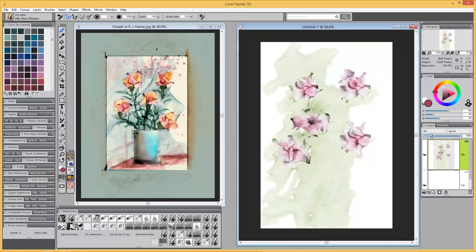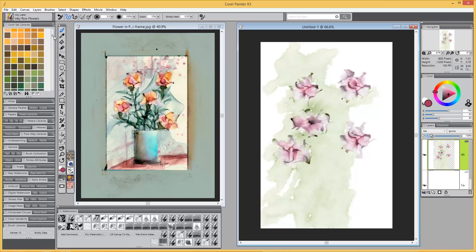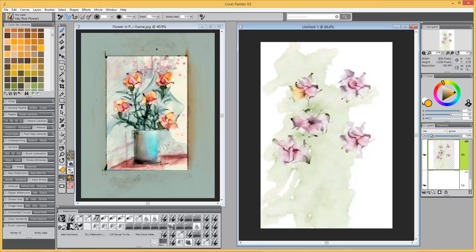Here we're going to add a little yellow to the flower.